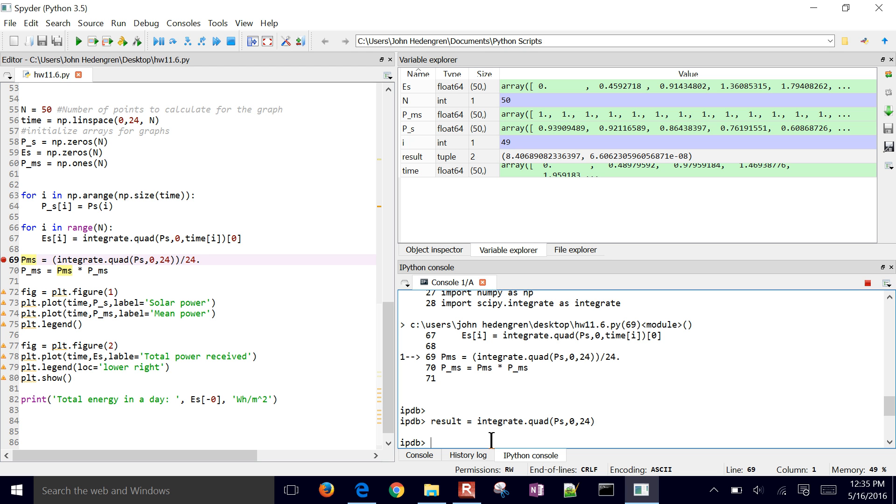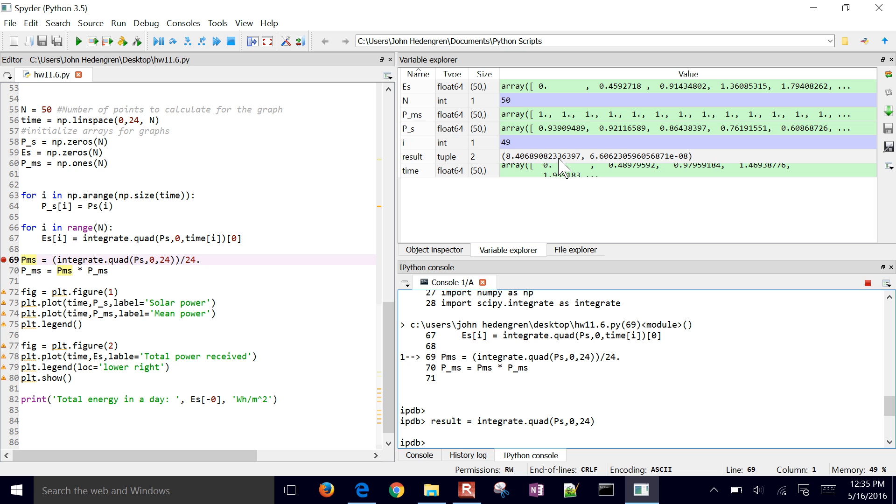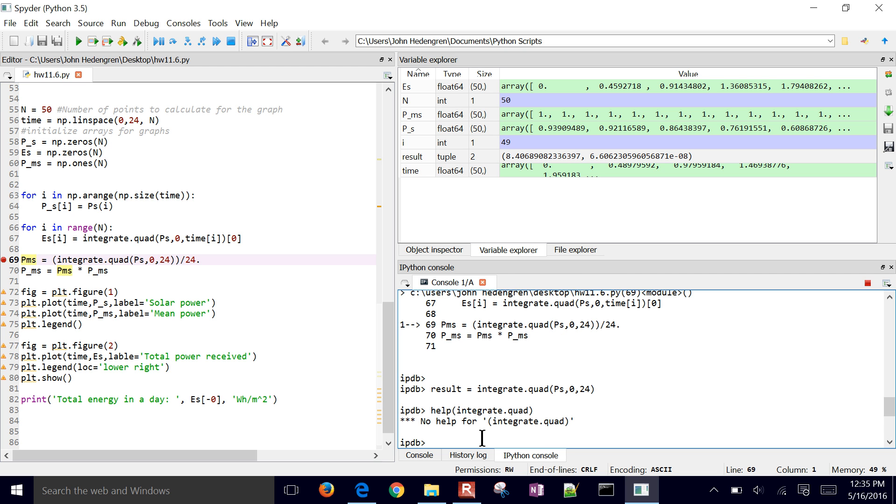So it returned two things, and so I need to integrate, or so I need to just get the very first one. The error here is that we're trying to divide both of these tuples. A tuple is a multiple of numbers that are together, so it returned two things, and if I do help integrate.quad, I'll see some, oh, there's no help there. So you'd have to go to like an online source, like help integrate.quad python.